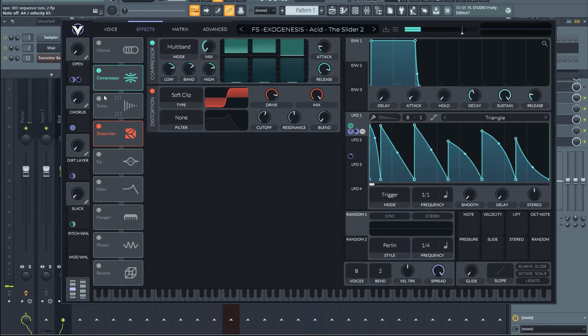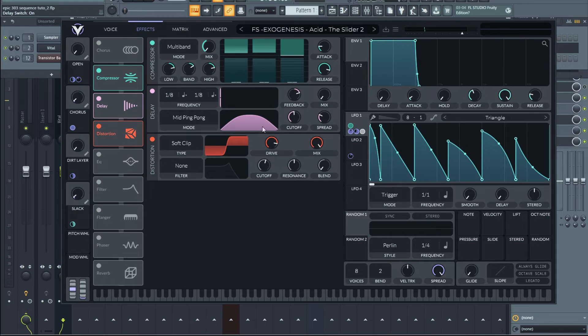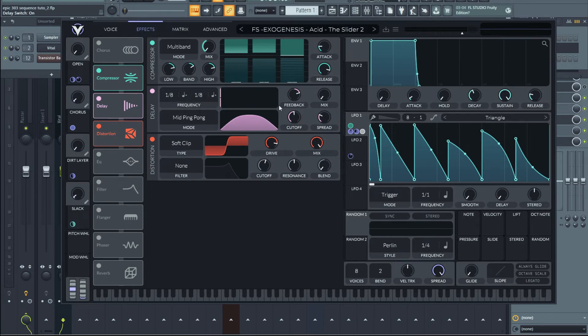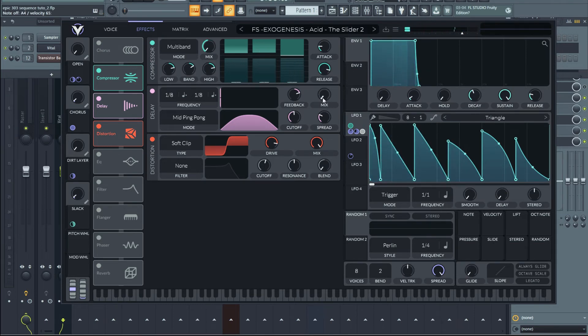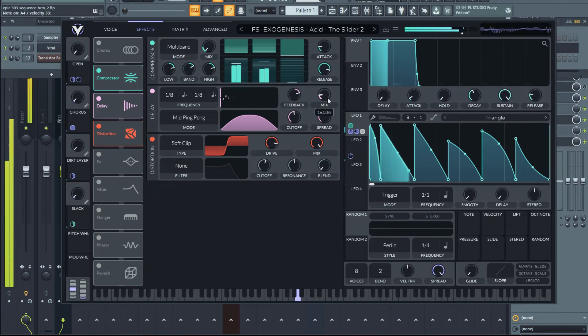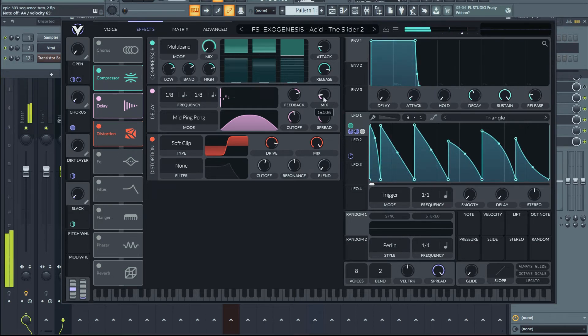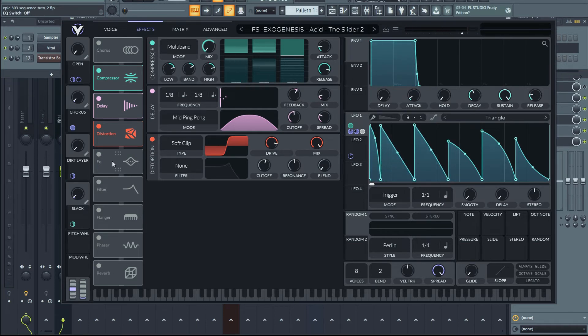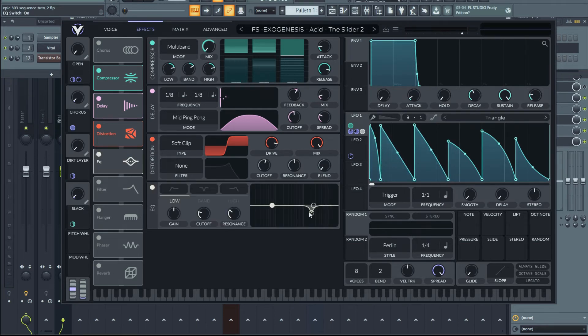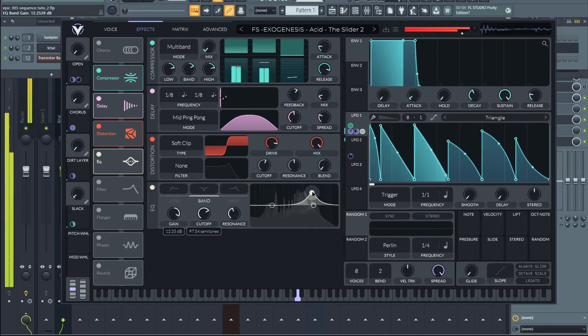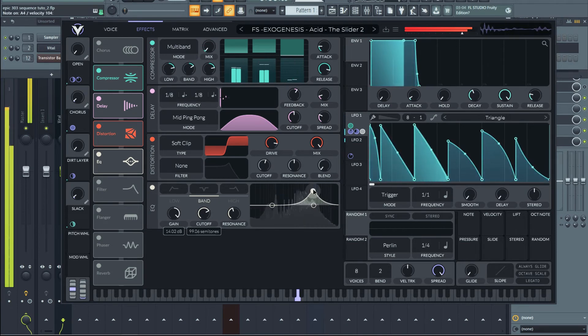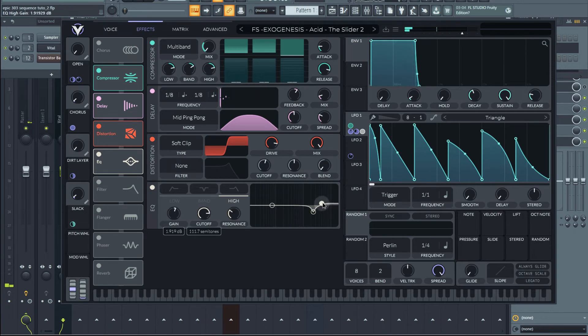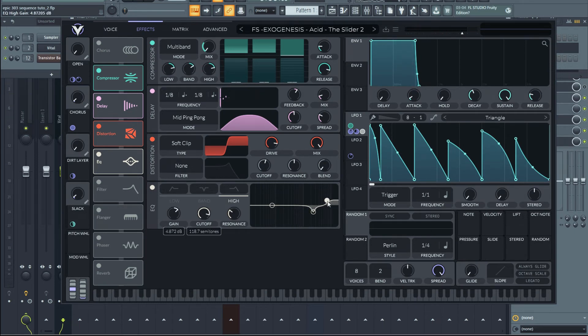All right, now we have that delay, which is setup at a tempo dotted 1.8 and it's a mid ping pong, but it's currently not activated, but you can dial it up a bit if you want some nice delay. There's also an EQ and it's just getting rid of resonance here. There's just a bit of a nosy resonance. And since, again, this is not the same wavetable, I'm going to give it a bit more high frequency content.